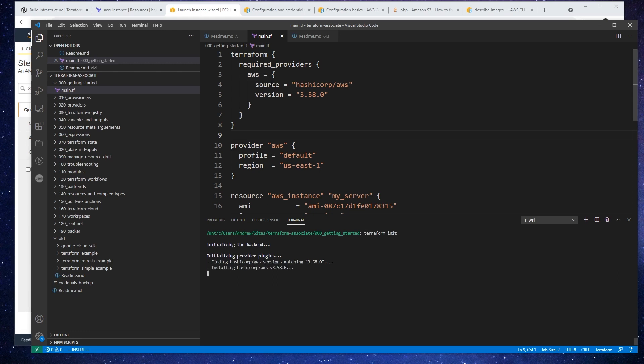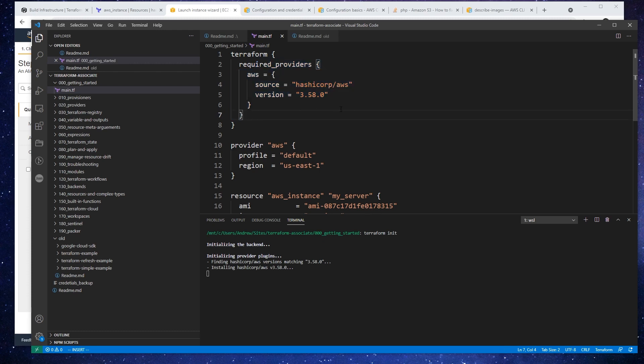And so what it's going to do is pull whatever providers and modules are defined. So all we have is an AWS provider. So that is what it's pulling right now. I'll just give that a bit of time to do that.